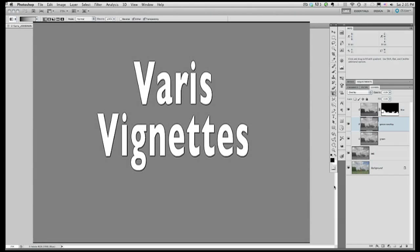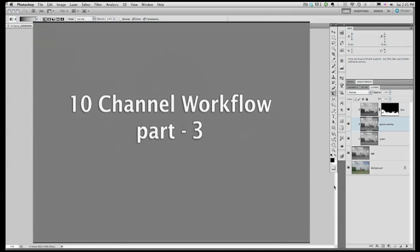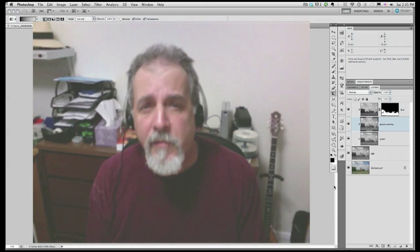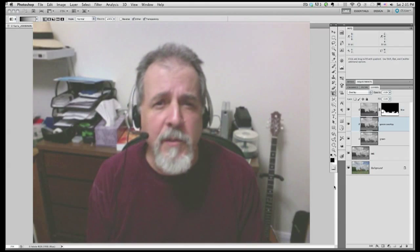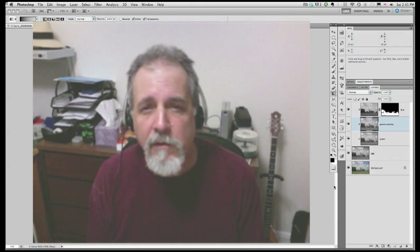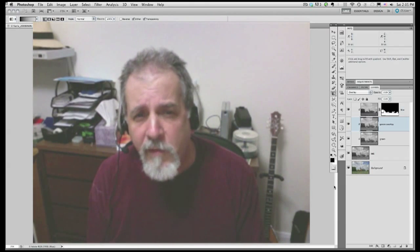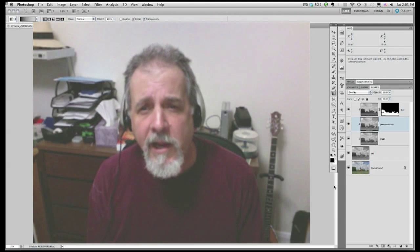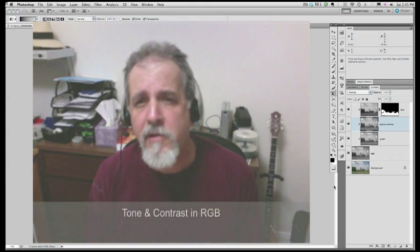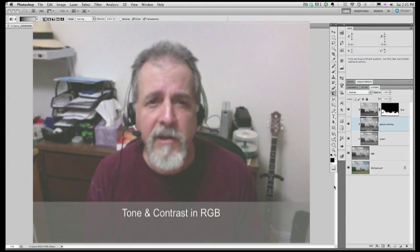Welcome to Veris Vignettes. I'm Lee Veris, your host for this digital photography tutorial. This is part three in the multi-part series, the 10-channel workflow. In this phase of the workflow, we've enhanced the tone and contrast of the RGB image and are now ready to work on the color.